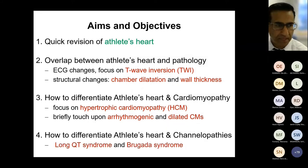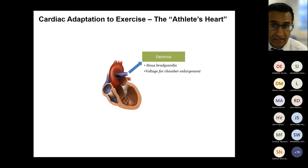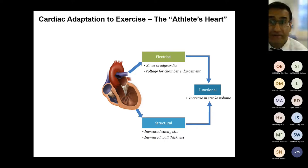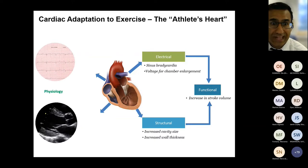Long-term intensive exercise leads to a number of cardiac adaptations collectively known as the athlete's heart. These include electrical changes visible on the surface ECG — for example sinus bradycardia and voltage criteria for chamber enlargement — but also structural changes seen on cardiac imaging such as increases in cavity dimensions and wall thickness. Together these changes usually reflect the underlying functional changes occurring in an athlete in order to increase their stroke volume several fold during intensive exercise.